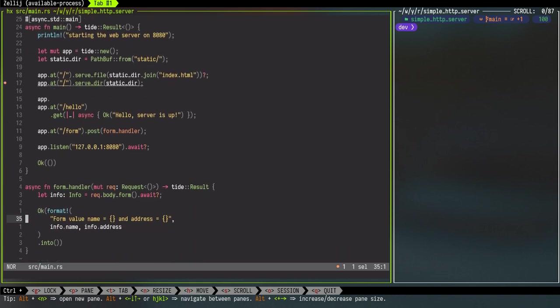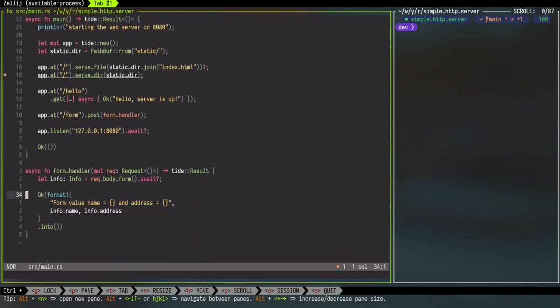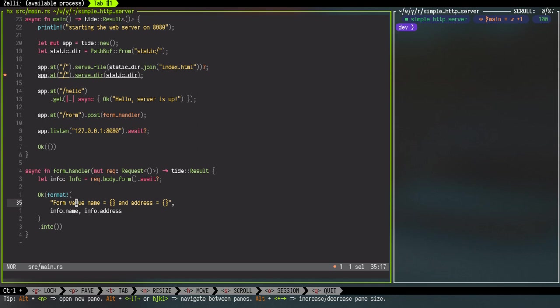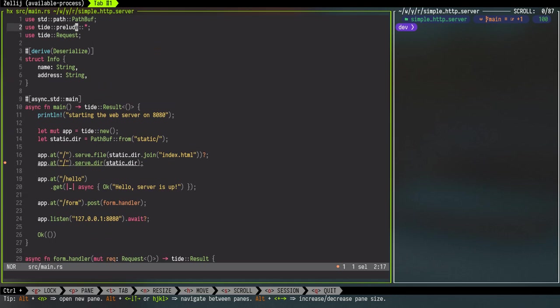Looking at the form handler: once we receive the request, we will use the form body method of Tide request object to get the actual contents of the form body. Using the deserialization, we'll convert into the Info object and we will simply print the name and the address, and also return this back to the client.